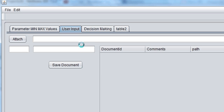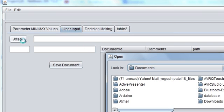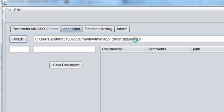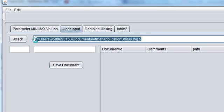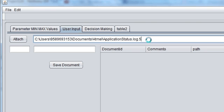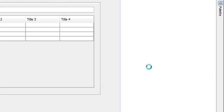Hello guys, welcome once again. In video number 49 I showed you how to use JFileChooser, and when you choose any file, the absolute file path will be copied into your text field. Today we are going to learn how to save this path into the table, and then by clicking your table, how to open the same path — so you can manage your documents in a table.